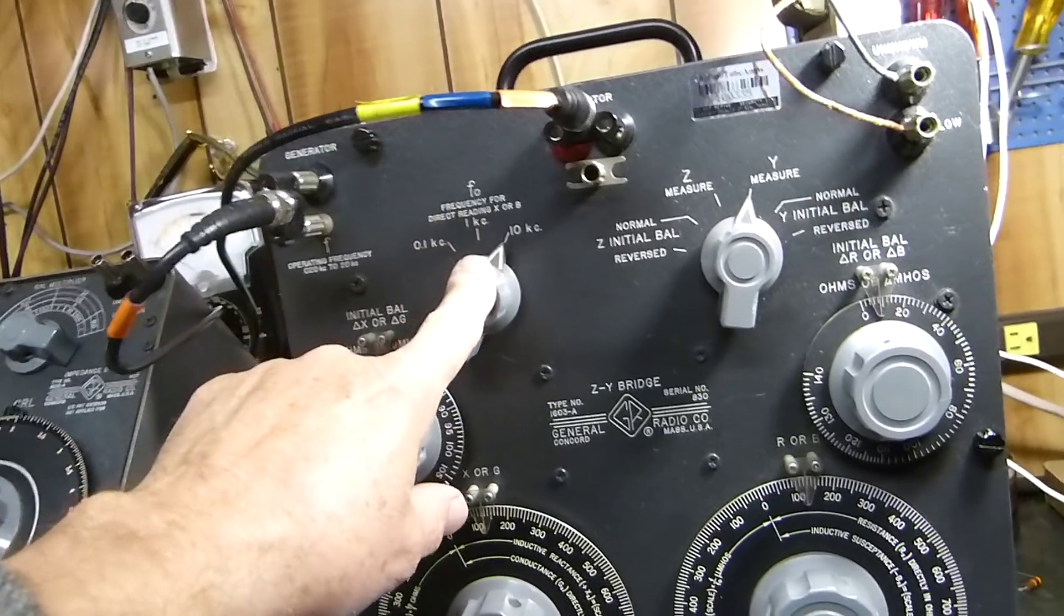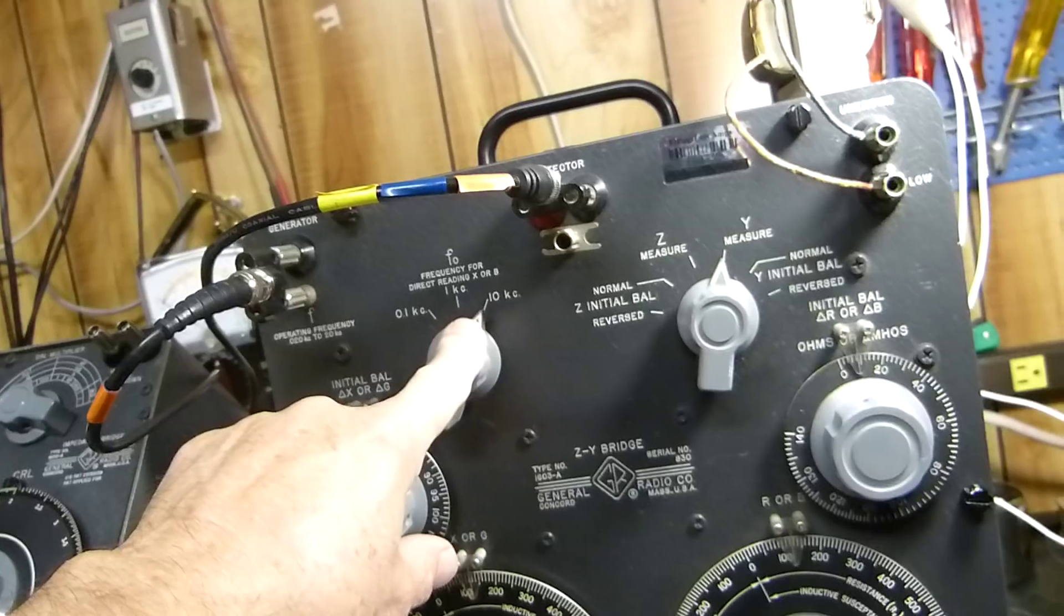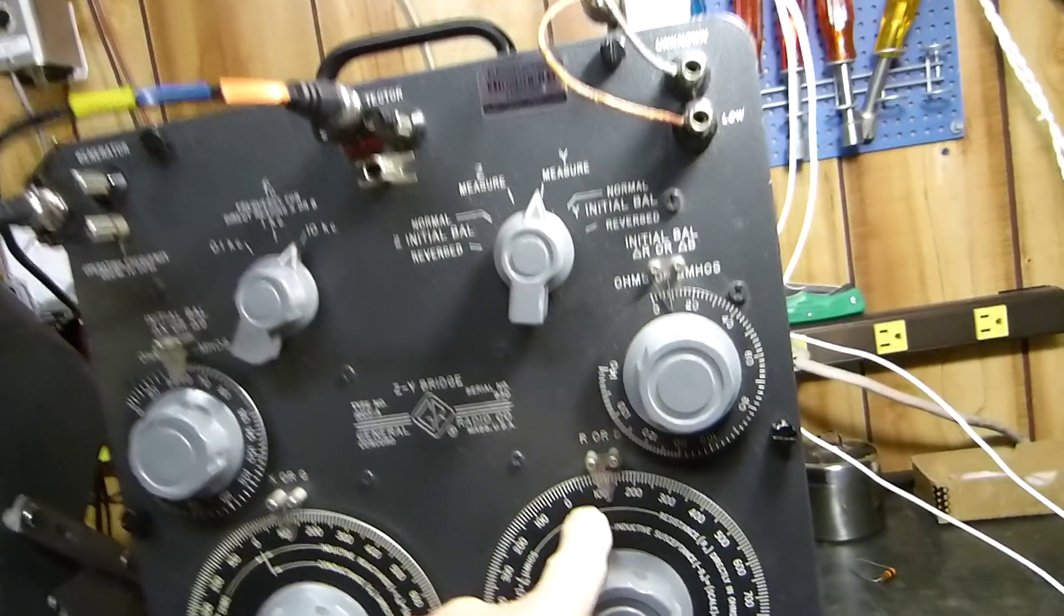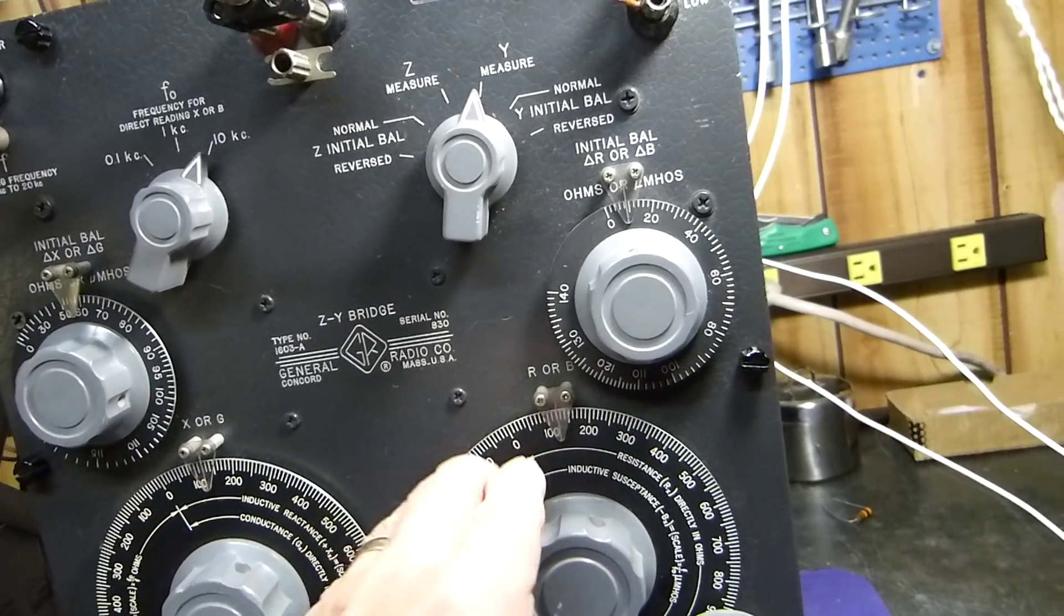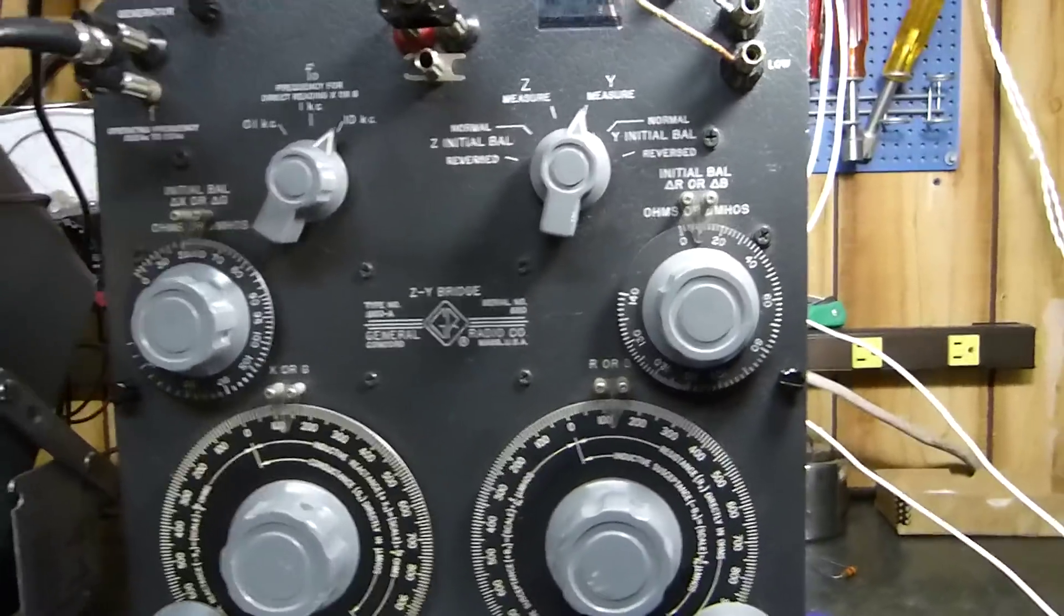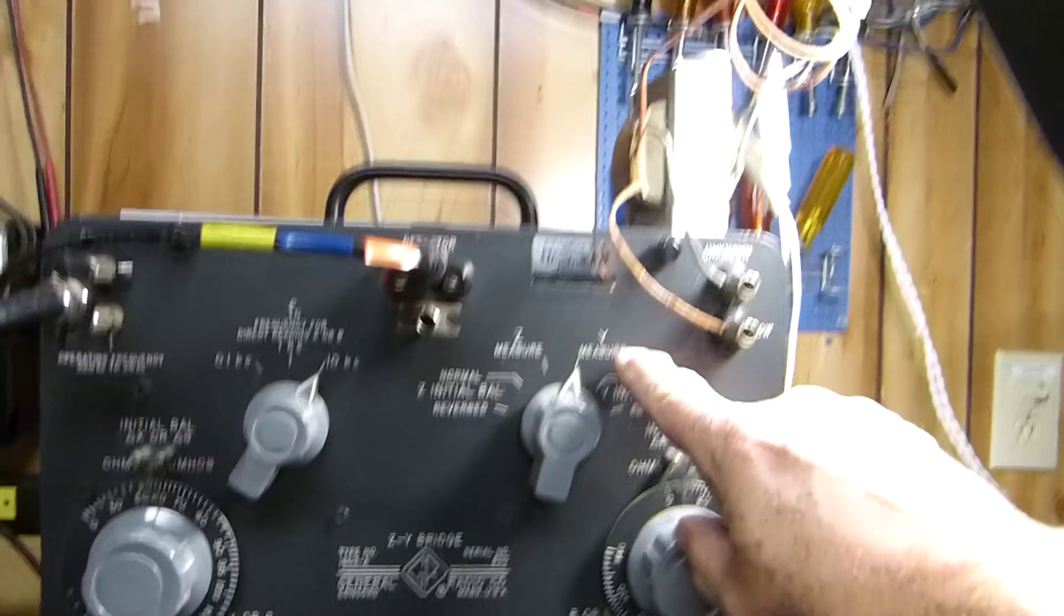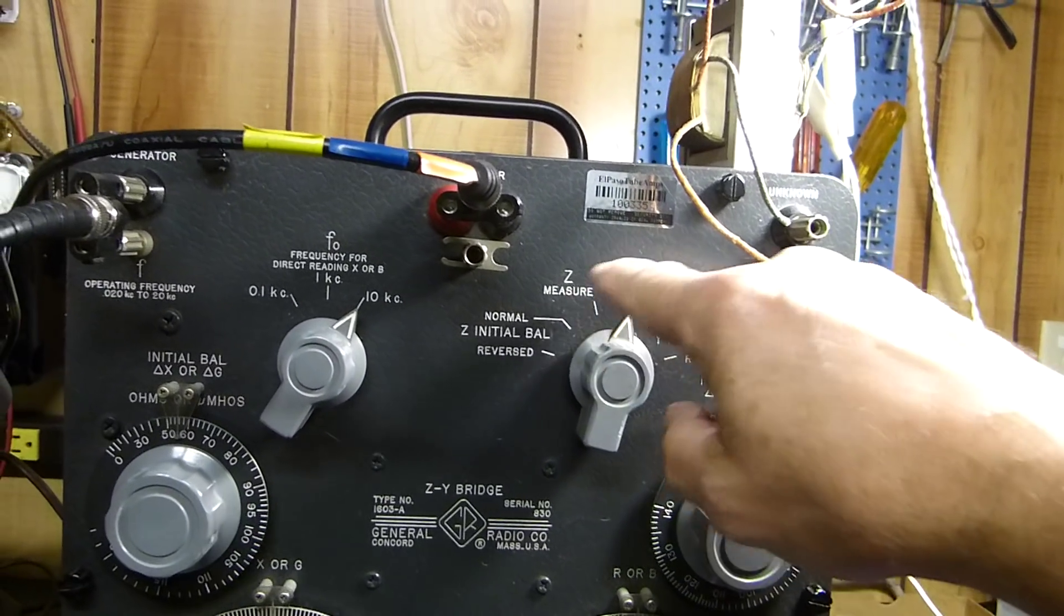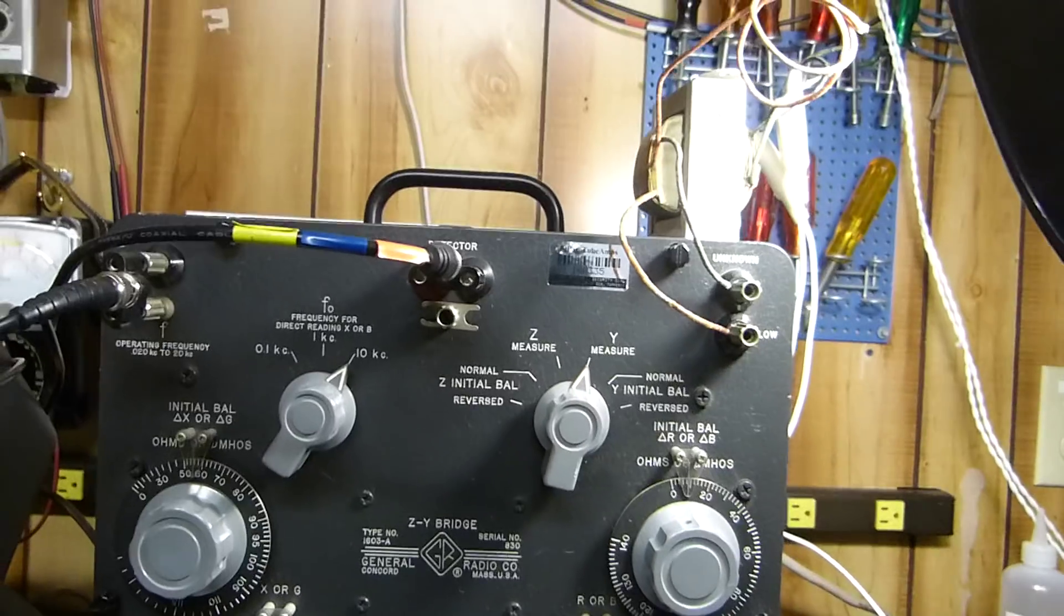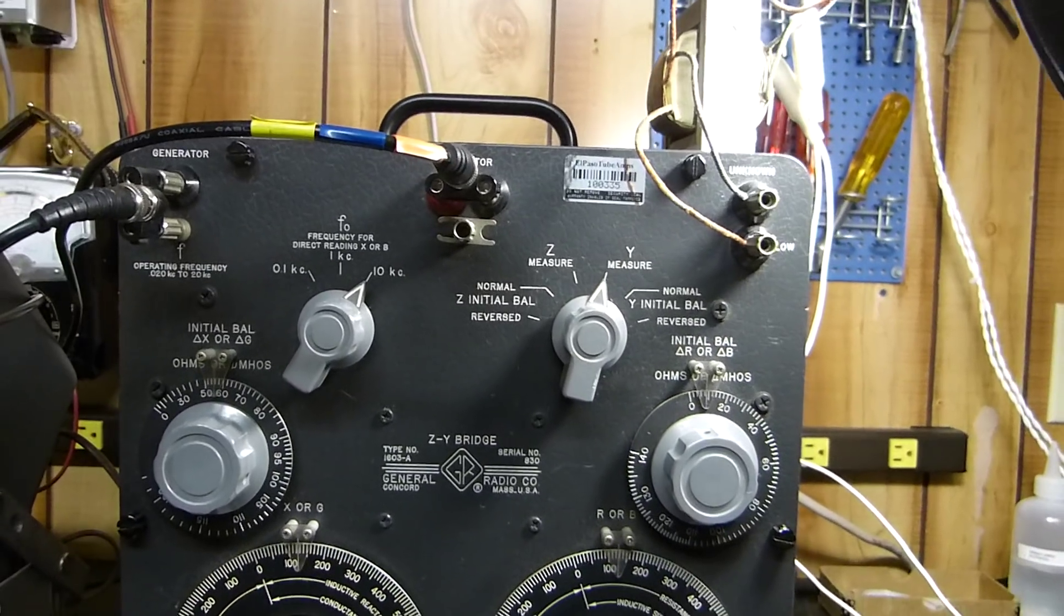We have our frequency here set to 10 kilohertz instead of one, so that we can compress this scale by a factor of 10. Otherwise it's off the scale and you can't read it. We're having to measure the admittance and then convert the admittance to impedance.